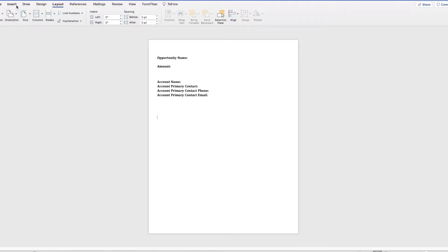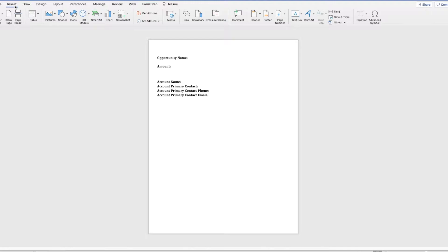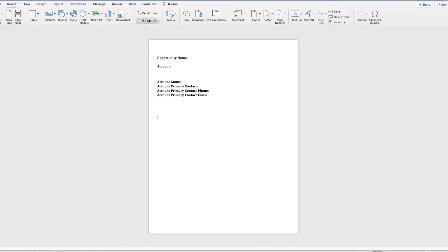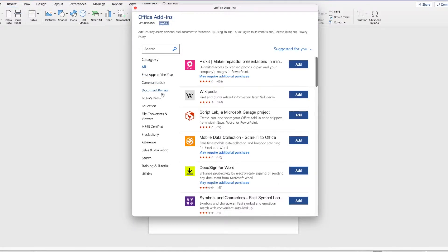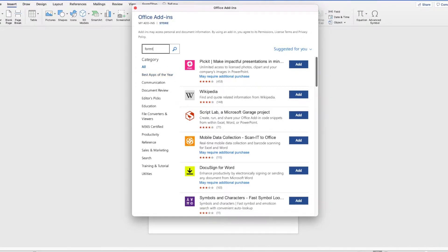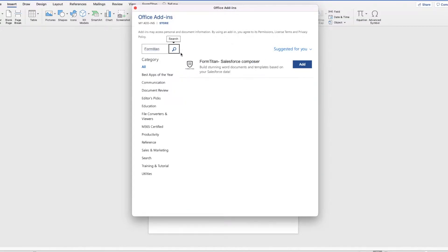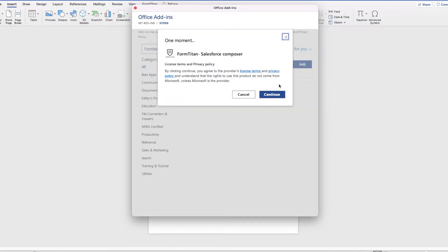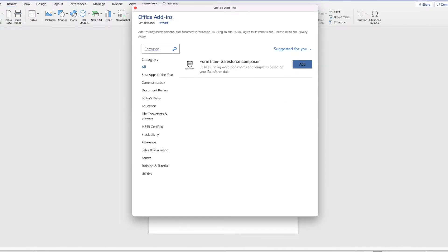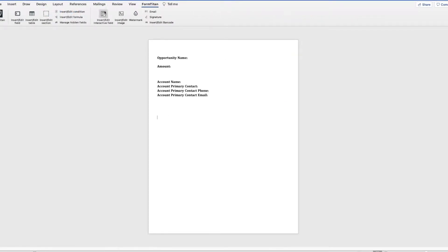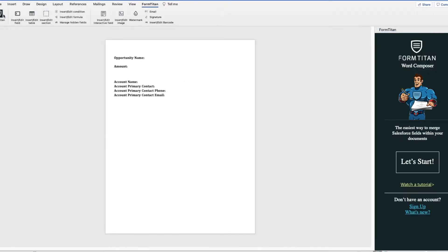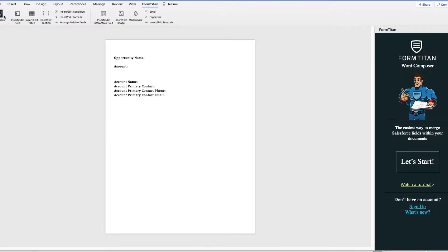So to add in our FormTitan add-in, go to add-ins, type in FormTitan, and you can click add and continue. Now I've already installed this add-in, once you install it, you will see this little tab here, and then you can go ahead and sign in to your FormTitan account.